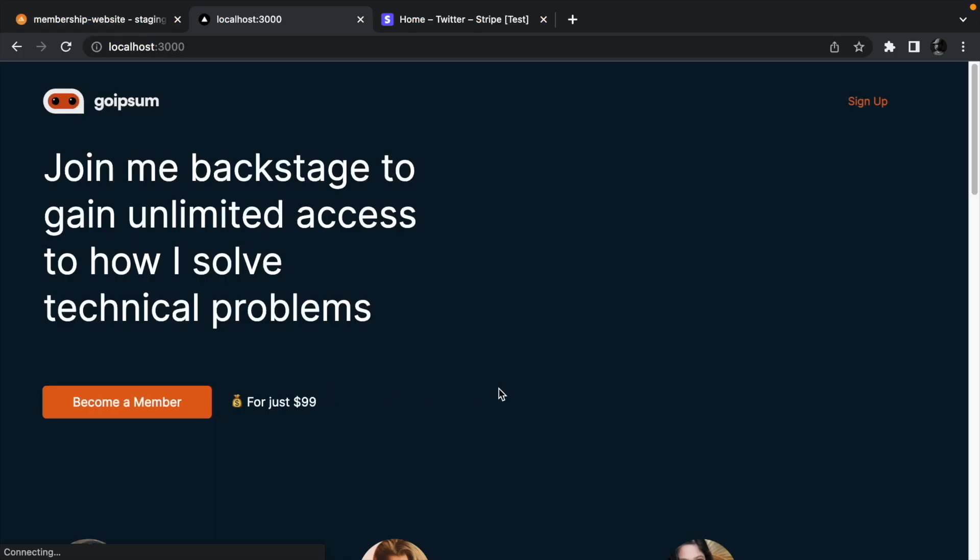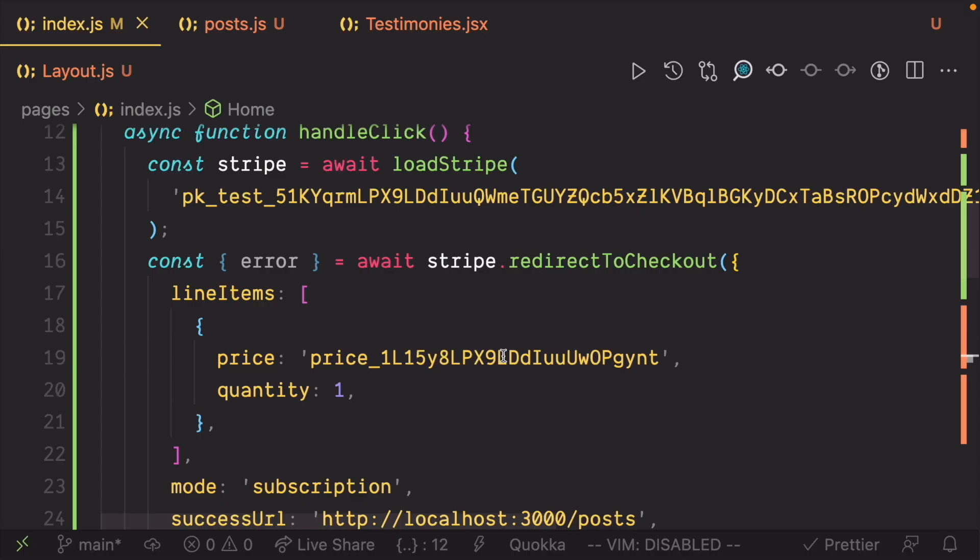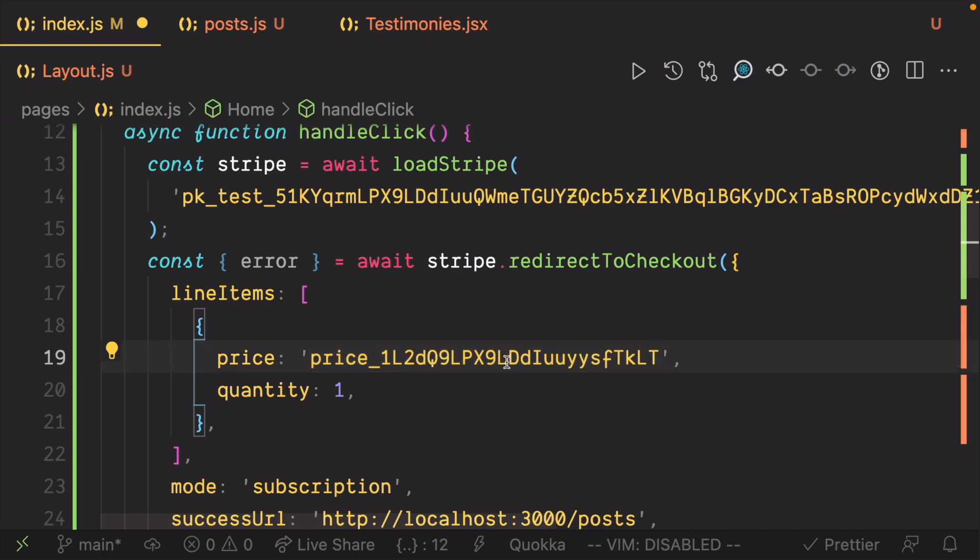Now let's click the button and see if the checkout flow works. Nothing seems to be happening so it looks like I missed something. Let's take a look at the console. Oh yeah, it looks like I'm using a wrong price ID which means I did not copy the price ID correctly. Let's quickly fix that.